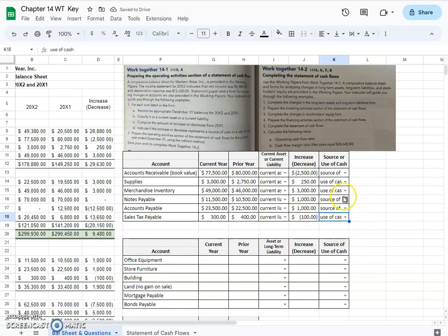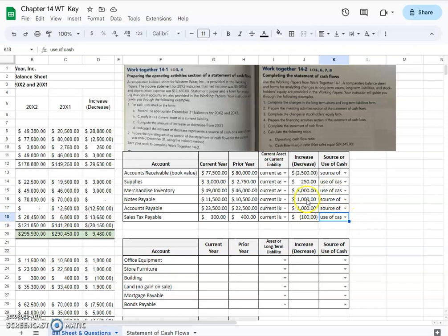Just note that it's opposite. In assets, an increase is a use of cash. In liabilities, an increase is a source of cash. Opposite sides of the balance sheet, opposite sides of your general accounting equation, also opposite when it comes to cash flows.